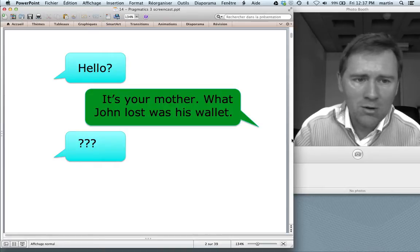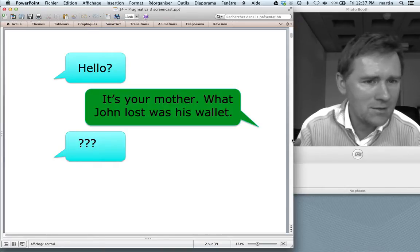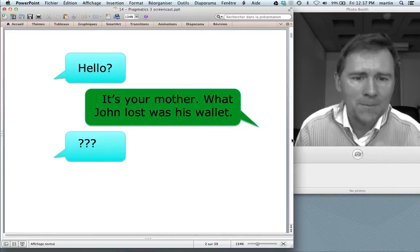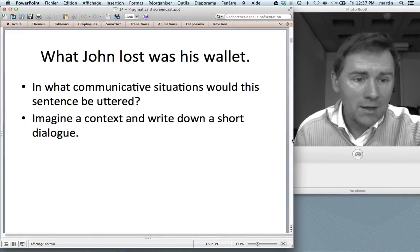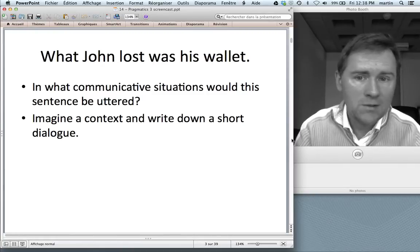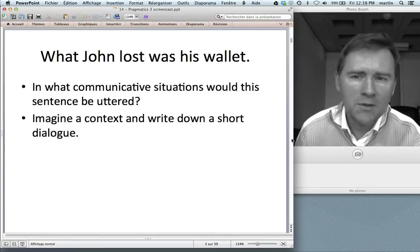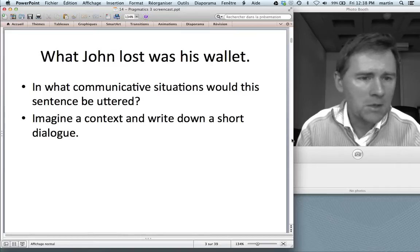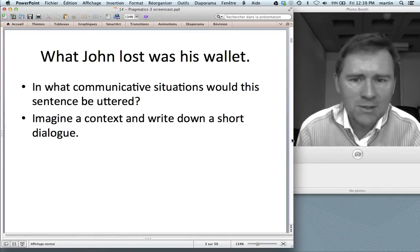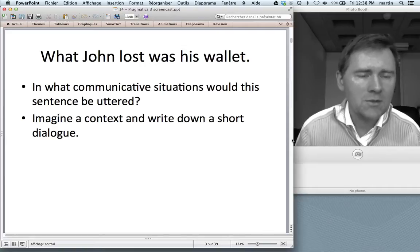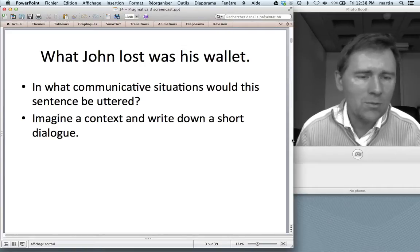It's not grammatically wrong, but it's pragmatically very, very odd. Why is that? It has to do with information packaging. I would like you to do a little exercise. Get out a piece of paper and think about the sentence: "What John lost was his wallet." In what communicative situation would it be okay to utter this sentence? Imagine a context with several speakers and write down a short dialogue in which a speaker comes up with this sentence.